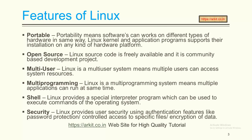Security level - Linux security is highly secured compared to any other operating system. Highly password protected and control access to specific files. Encryption of data is also available on Linux.